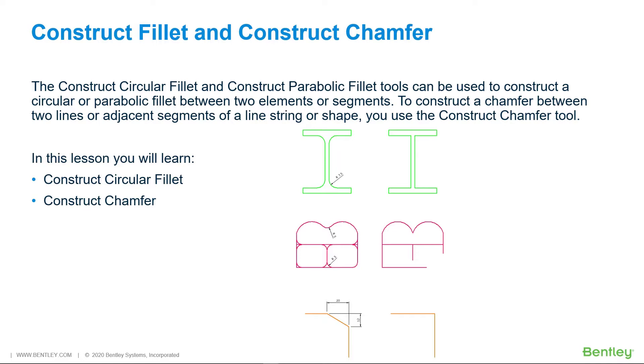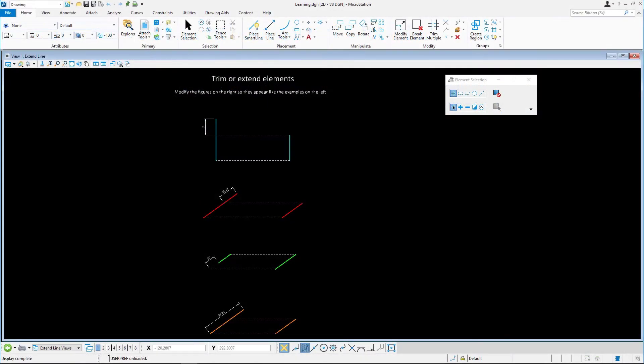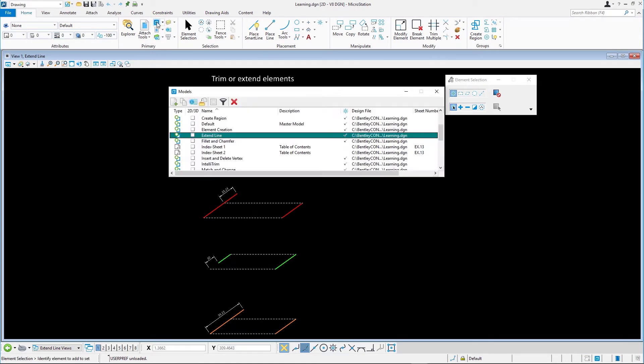In this lesson, you will learn Construct Circular Fillet and Construct Chamfer. Continuing in Learning.DGN, open the Fillet and Chamfer model.